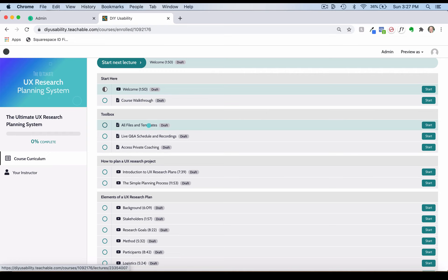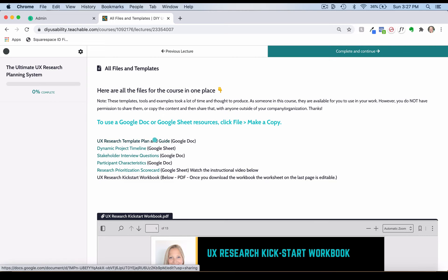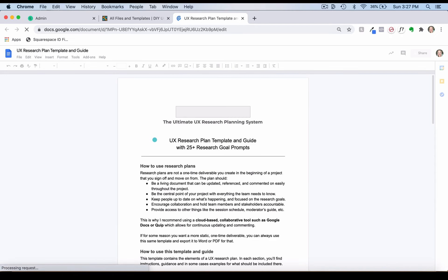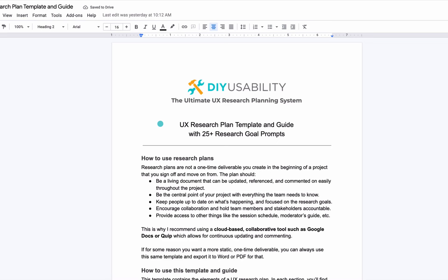Let's go in there and I'll walk you through them. The first and most important one is the UX Research Plan Template and Guide. I'm going to click on that. I say it's the most important template in the course because your plan is what you are working towards as the output of this course.